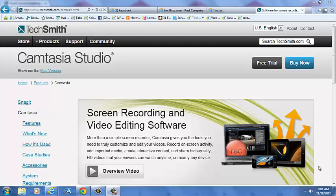So if you've ever seen a video on YouTube or anywhere else on the internet where people were recording their screen and showing you what they were doing, this is the type of software that they were using.